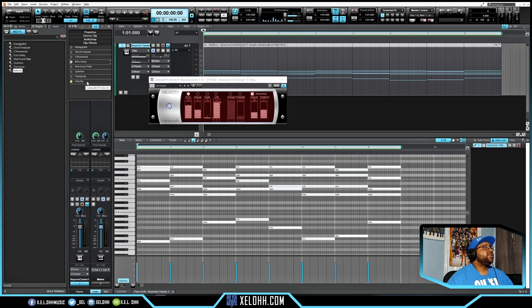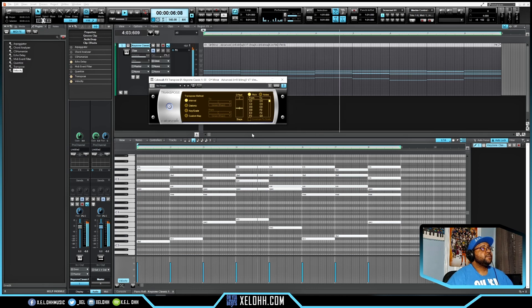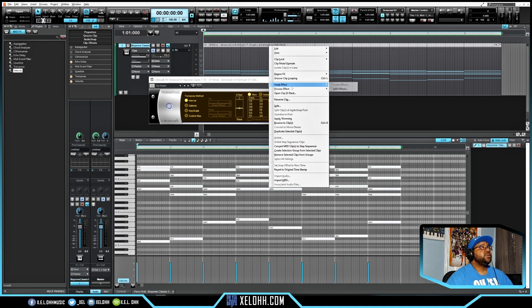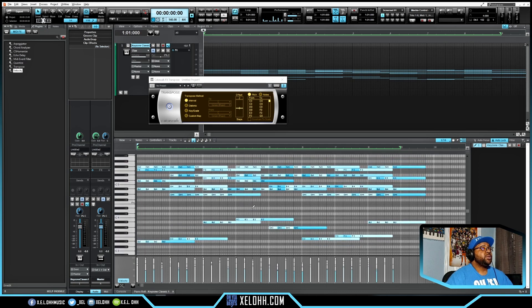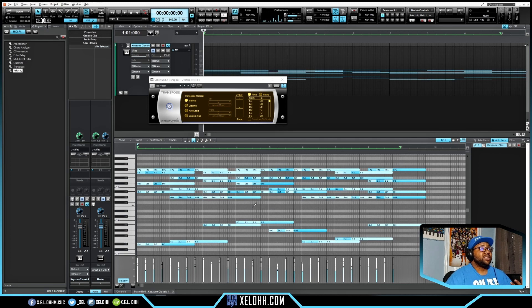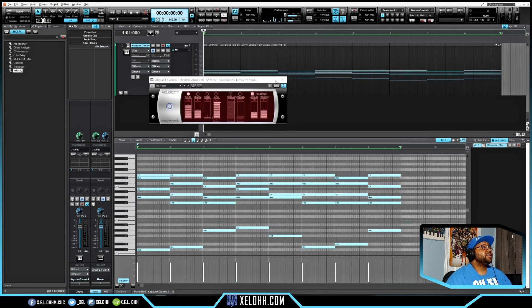To demonstrate combining effects, I'll keep the Echo and Velocity on and Transpose it up by two intervals — here's what it sounds like with all those changes applied. To commit to any of these effects, you can right-click and do Bounce Clips (Ctrl+B) and it will convert everything to what you were actually hearing, and you can see the result in the piano roll.